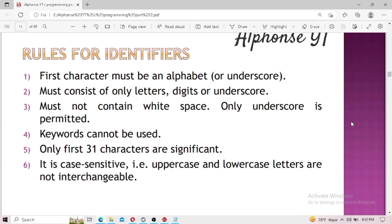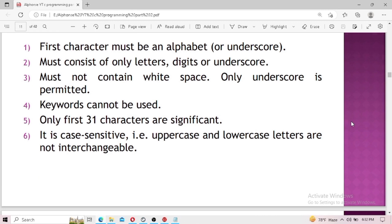Rule five: only the first 31 characters are significant. Rule six: identifiers are case sensitive — uppercase and lowercase letters are not interchangeable. As mentioned in the previous video, C programming is a strictly typed language, and this case sensitivity is one example of that strict typing.